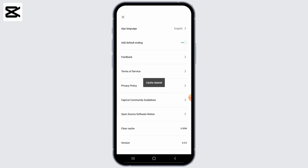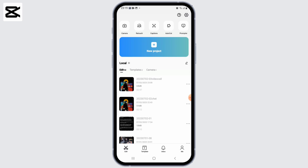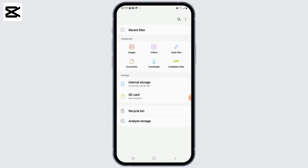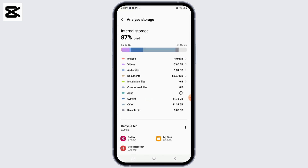Once the cache has been cleared, the next thing to make sure is that you have enough storage space. Insufficient storage space on your device can cause problems with exporting videos, so you can delete unnecessary files or apps to free up space and ensure you have enough room for the video export process.